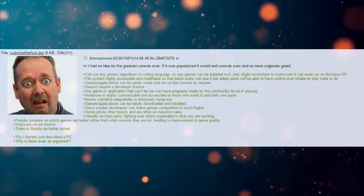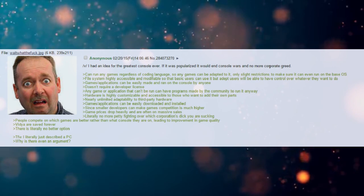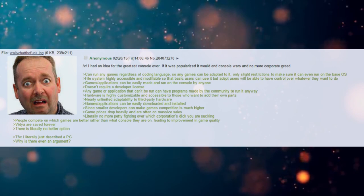Literally, no more petty fighting over which corporation's dick you are sucking. People compete on which games are better rather than what console they are on, leading to improvement in game quality.